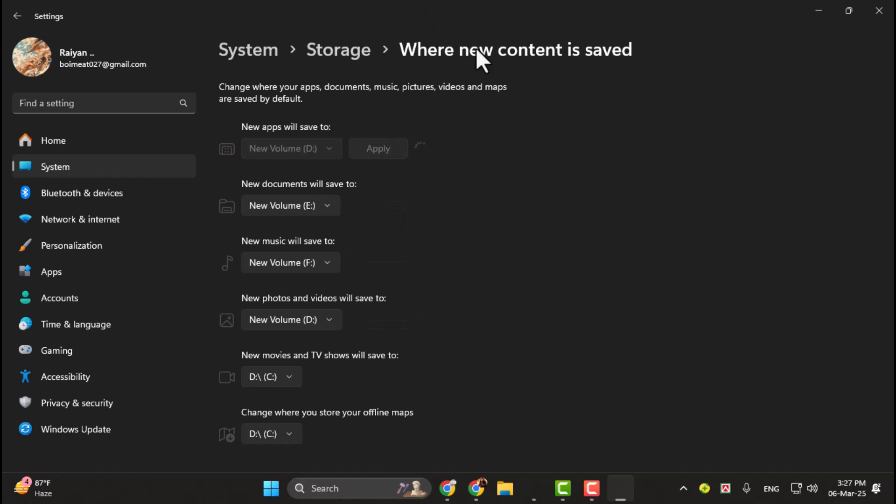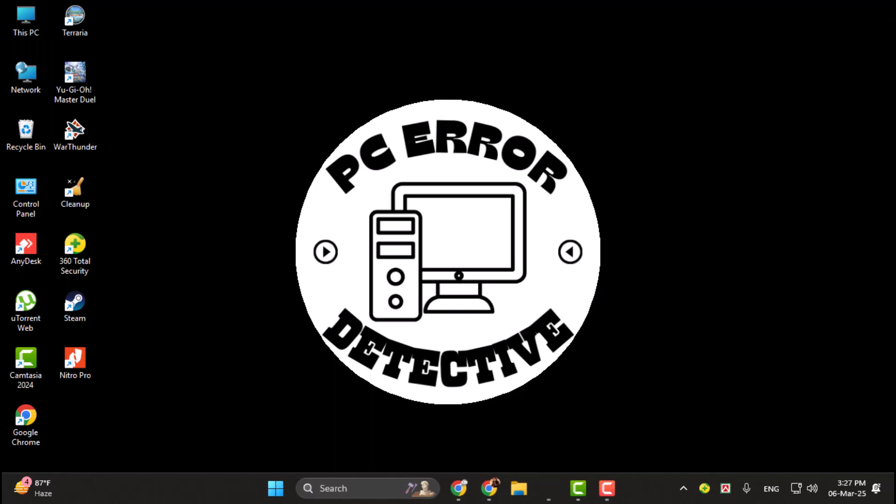Once you've changed all the desired settings, close the Settings app. From now on, any new files or apps will be saved to your secondary hard drive by default.